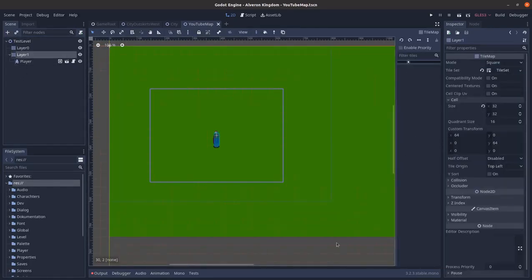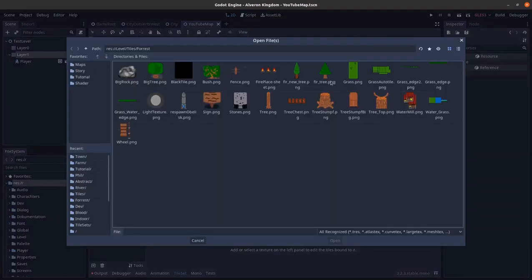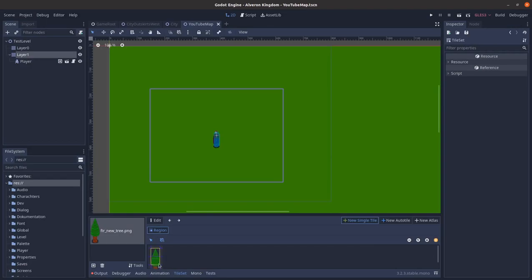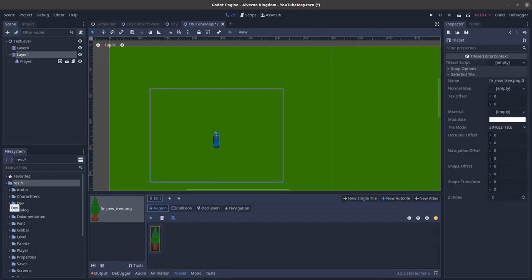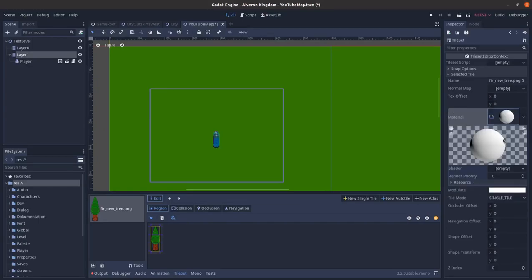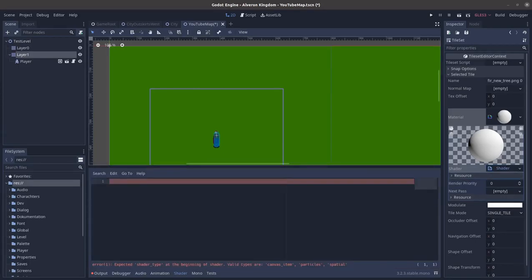Here we start. We make a new single tile with a tree. Now we go to the properties. We set a new material. We set a new shader. This is a canvas item shader since we are in 2D.